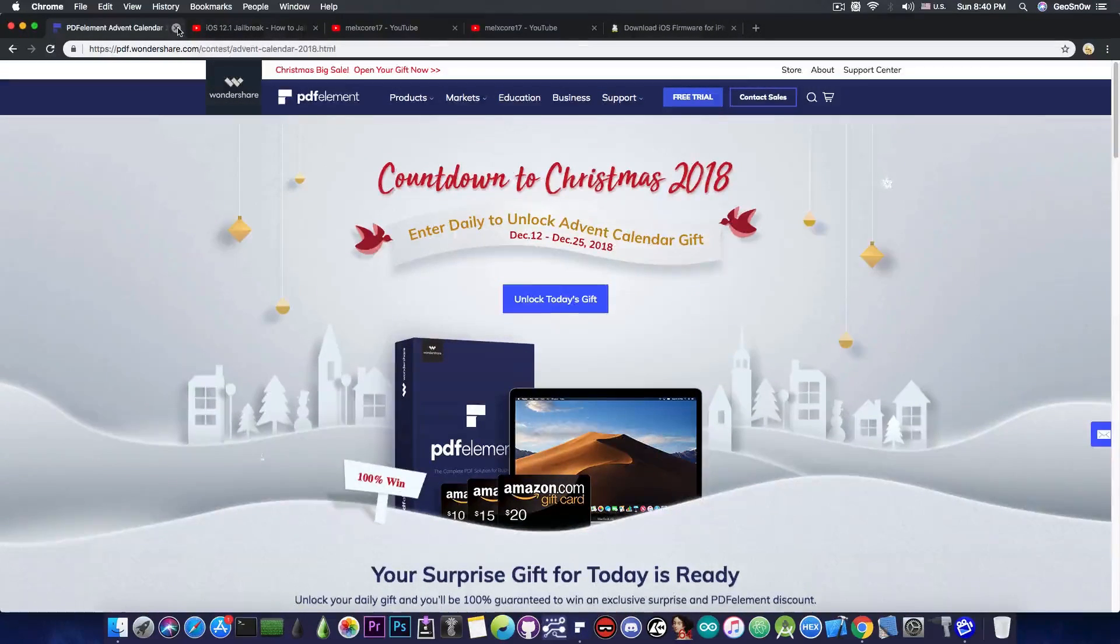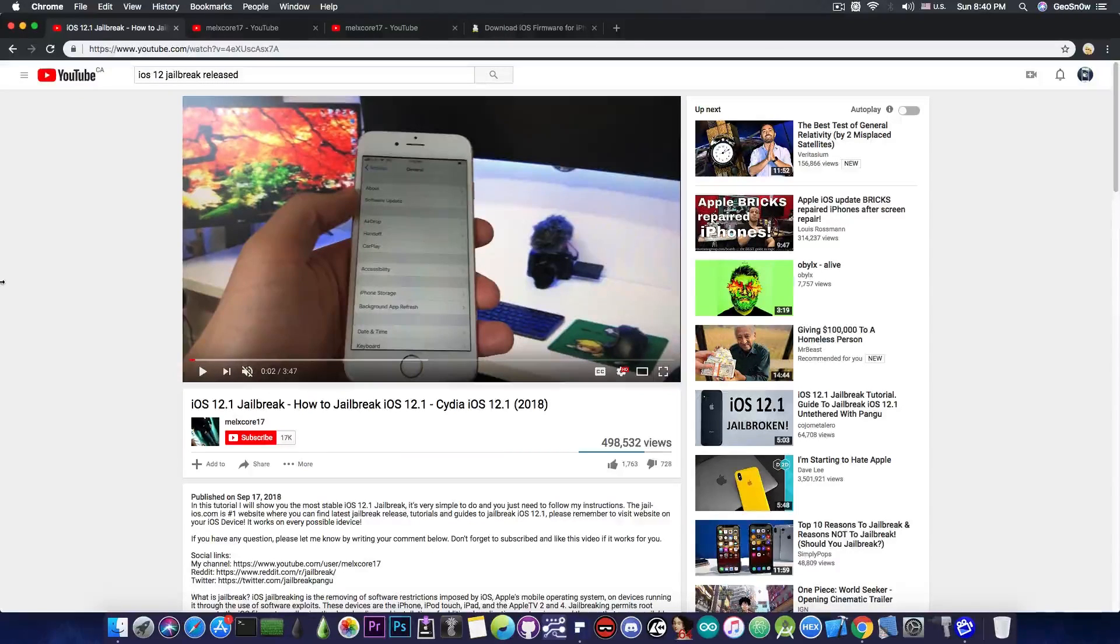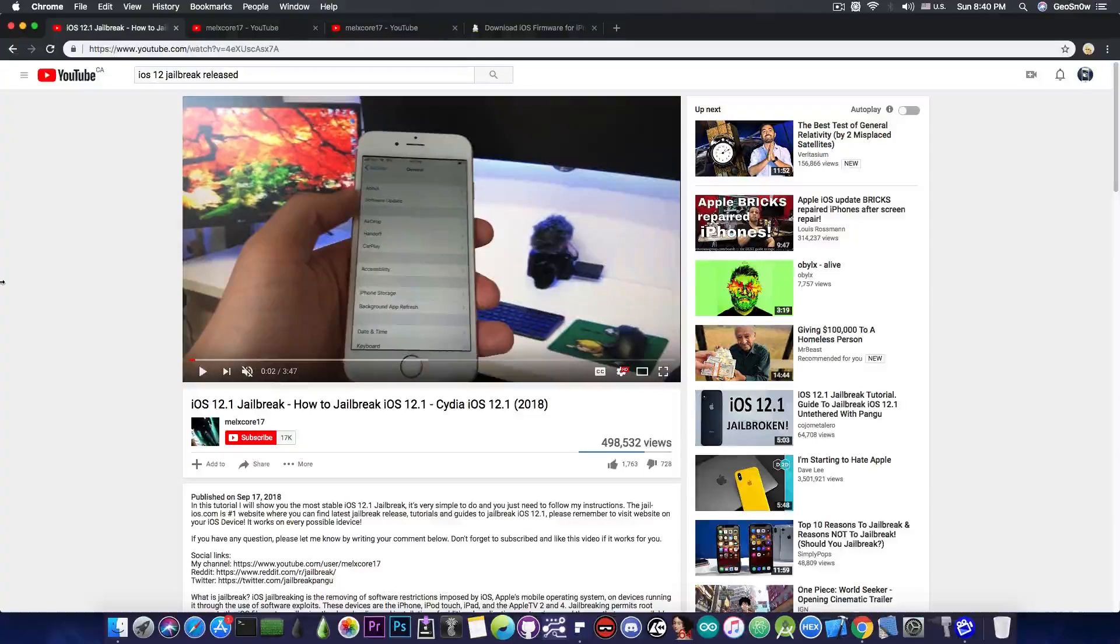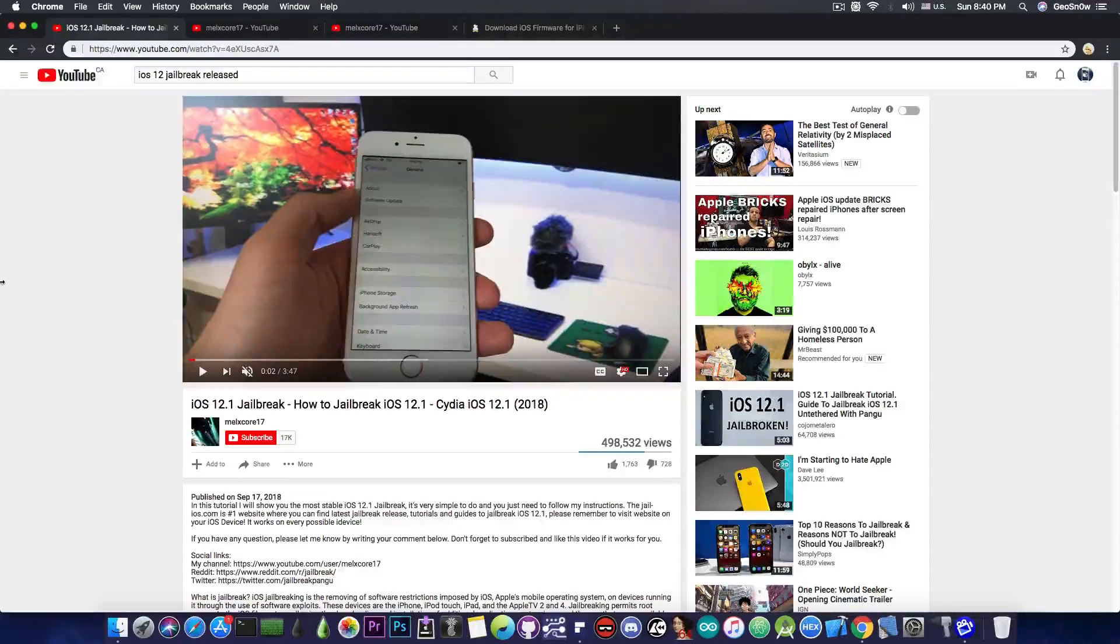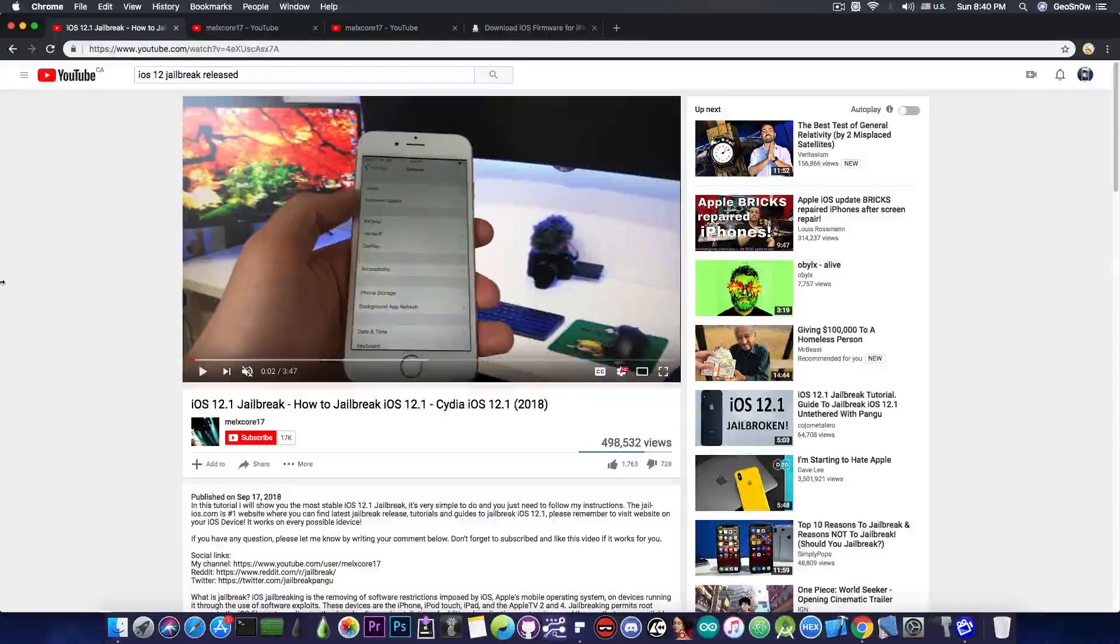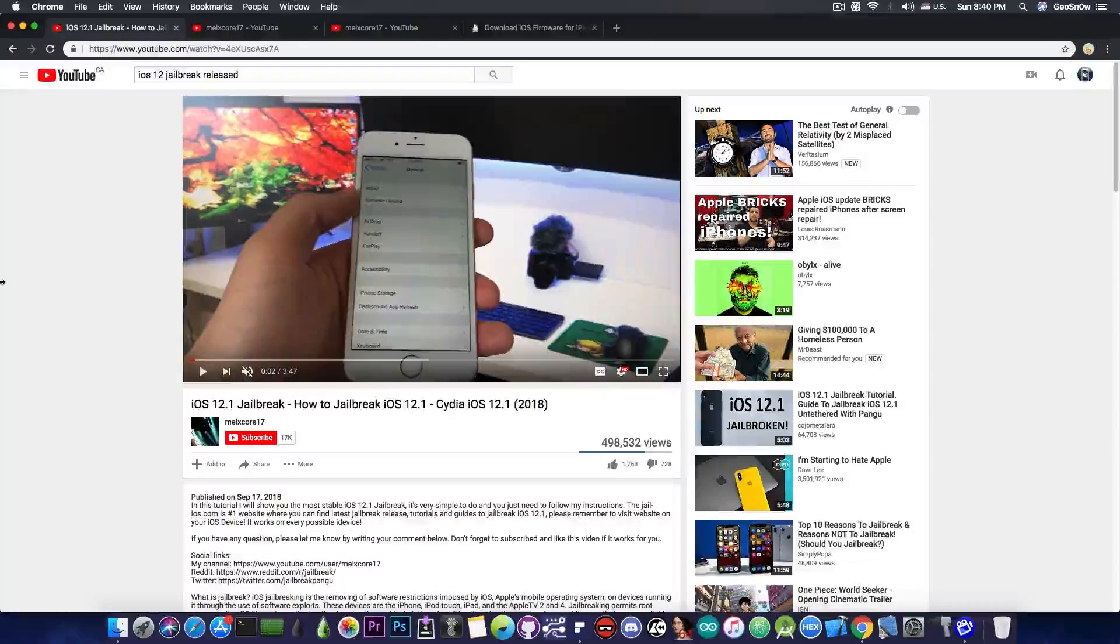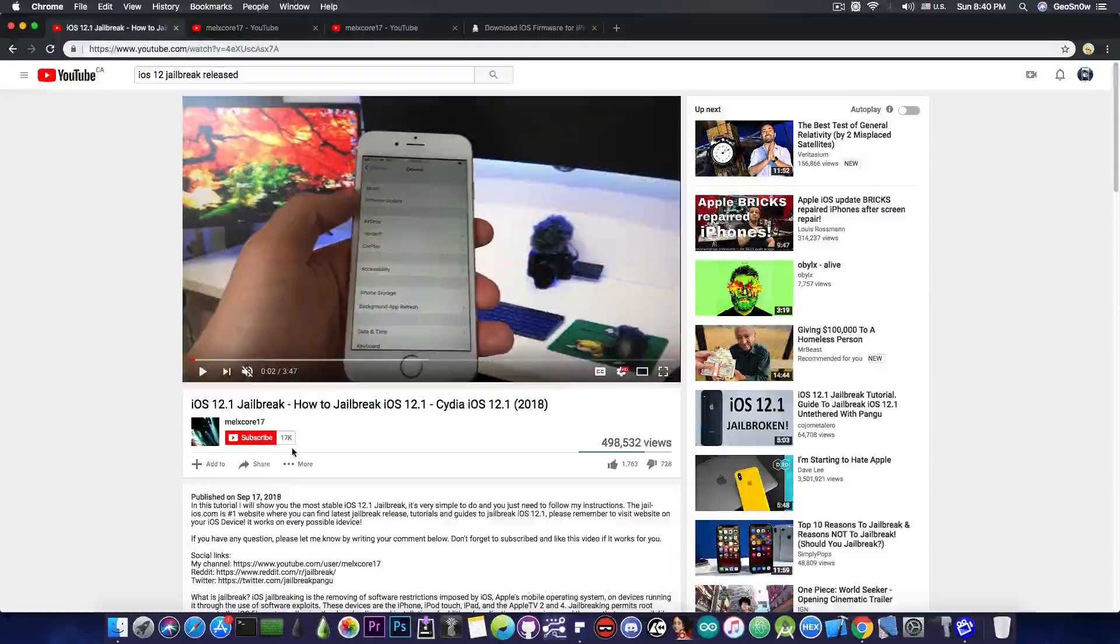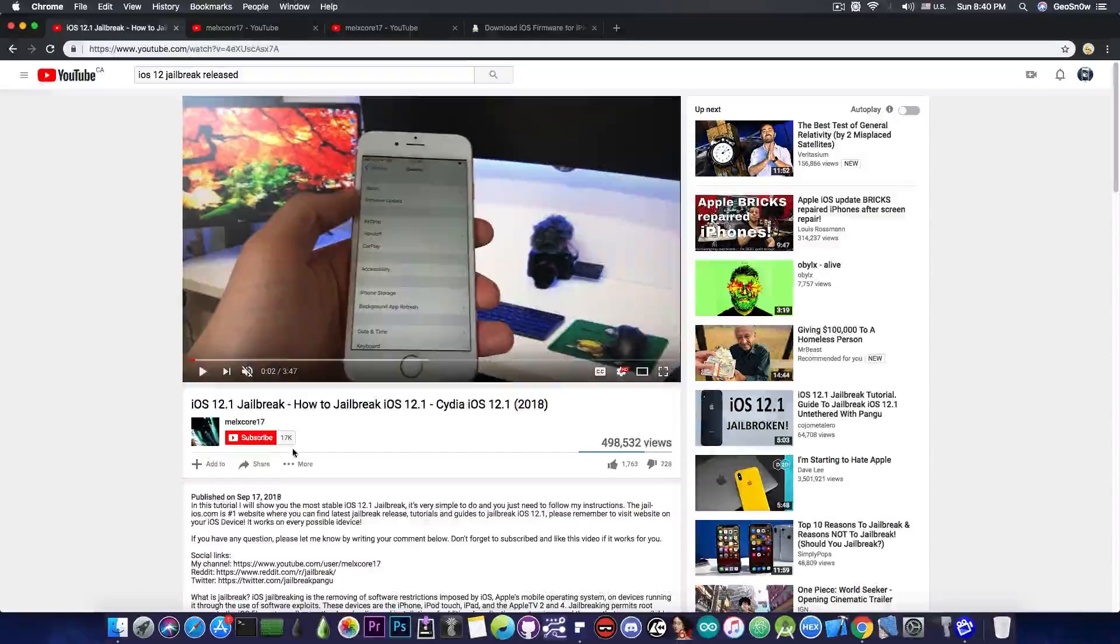So the video we're talking about is this one in here. It says iOS 12.1 jailbreak. How to jailbreak iOS 12.1. Cydia iOS 12.1 2018. Now this video has close to 500,000 views in here. So this is a lot of views for a jailbreak related video. Now as you can see it claims to be iOS 12.1 jailbreak coming from an account with 17,000 subscribers in here.